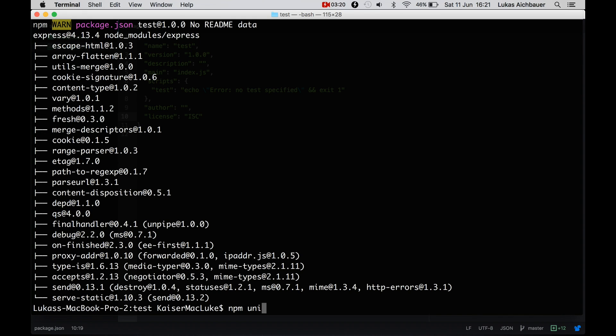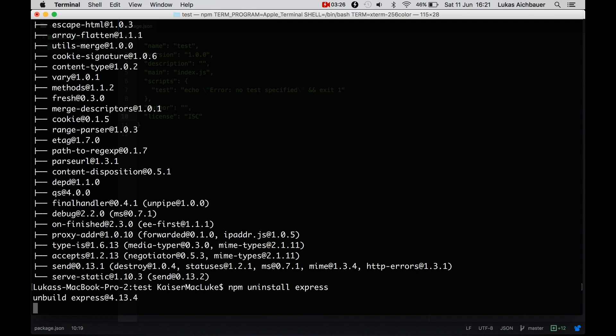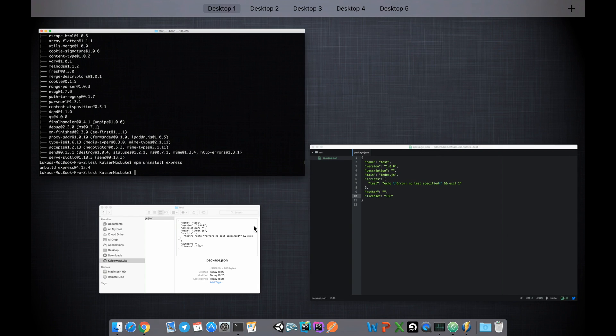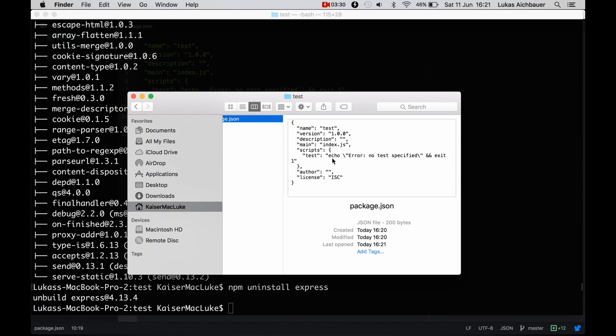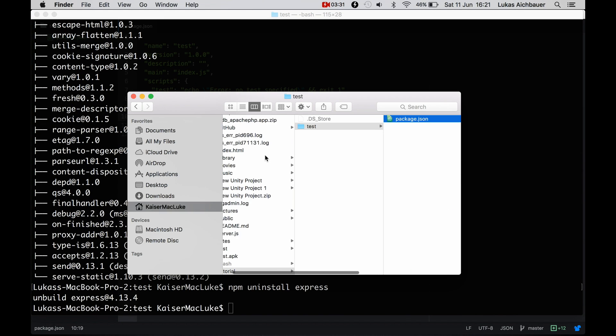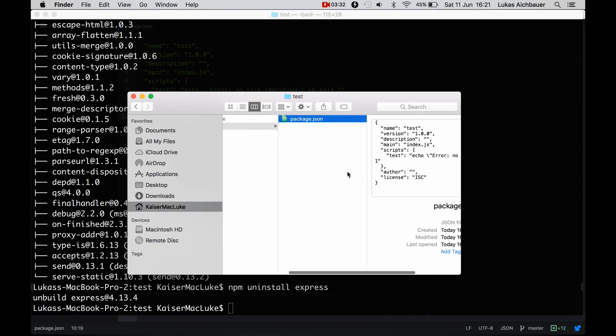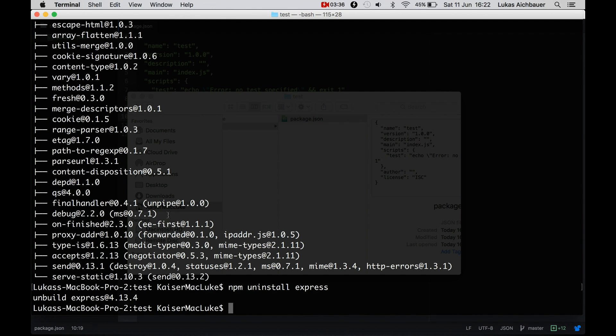So let's uninstall this package, uninstall express. And now express is unbuilt, and when we take a look inside, there is no node_modules folder anymore.